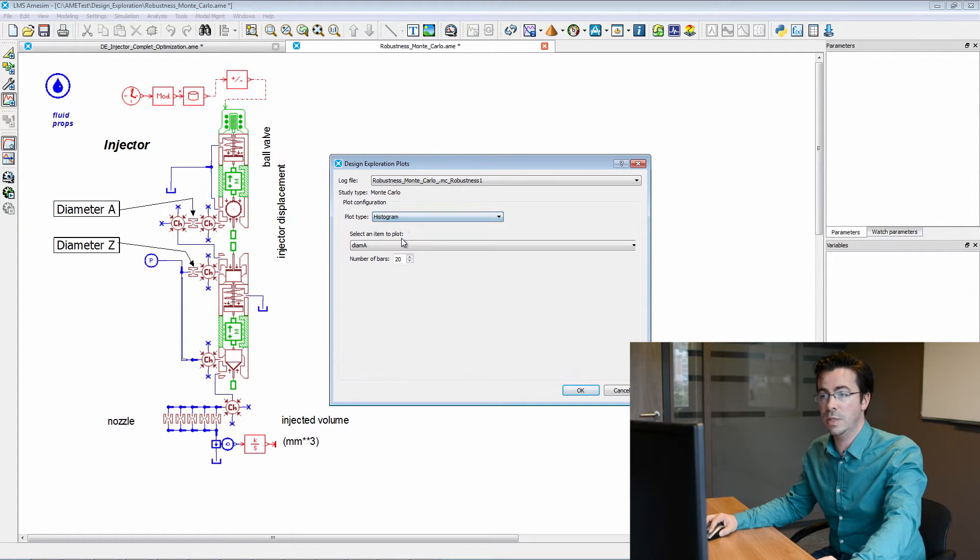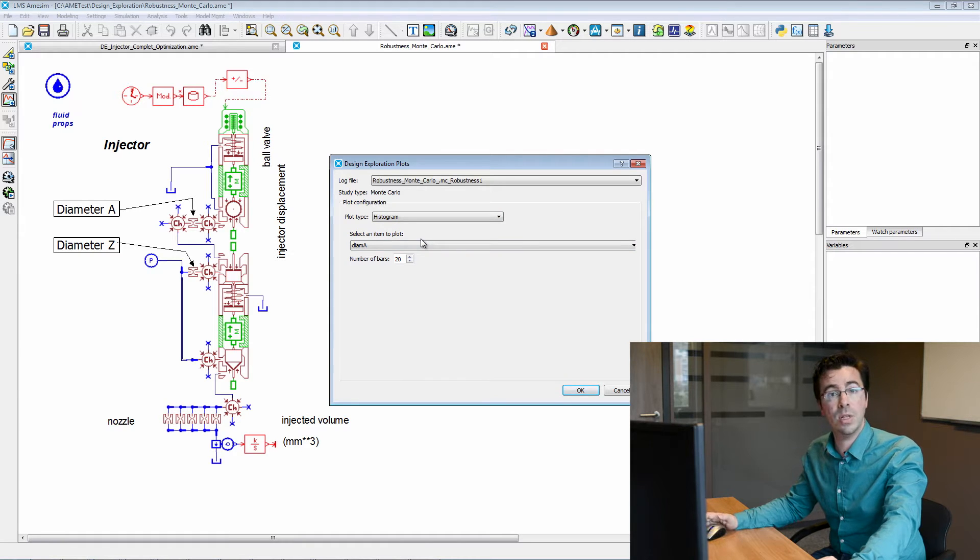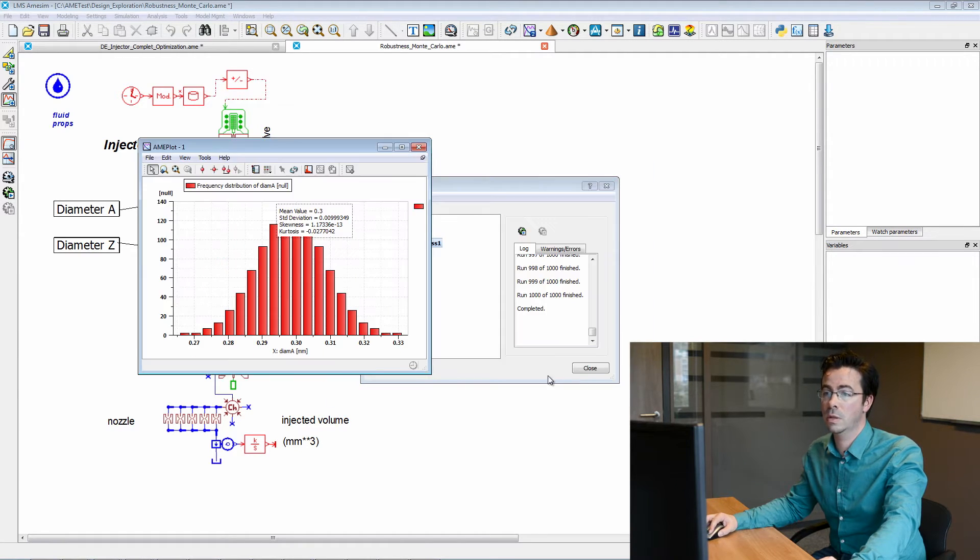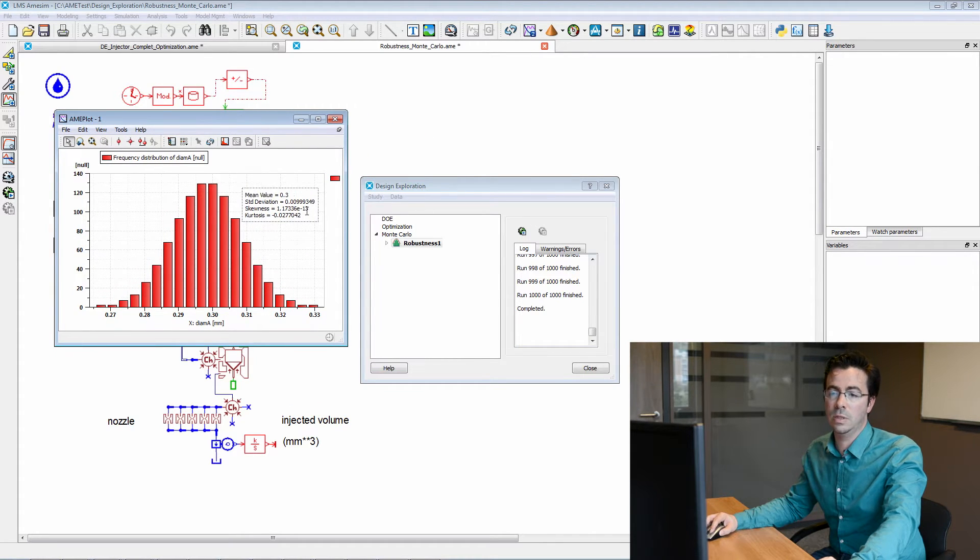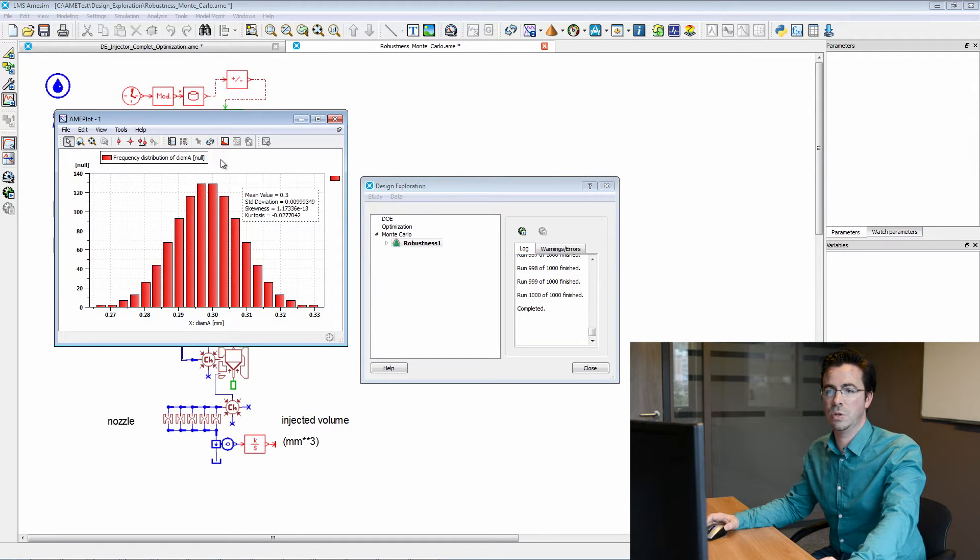So for instance, we can check that diameter A was indeed following a normal law. And here, we see that indeed, the distribution is very similar to a Gaussian.